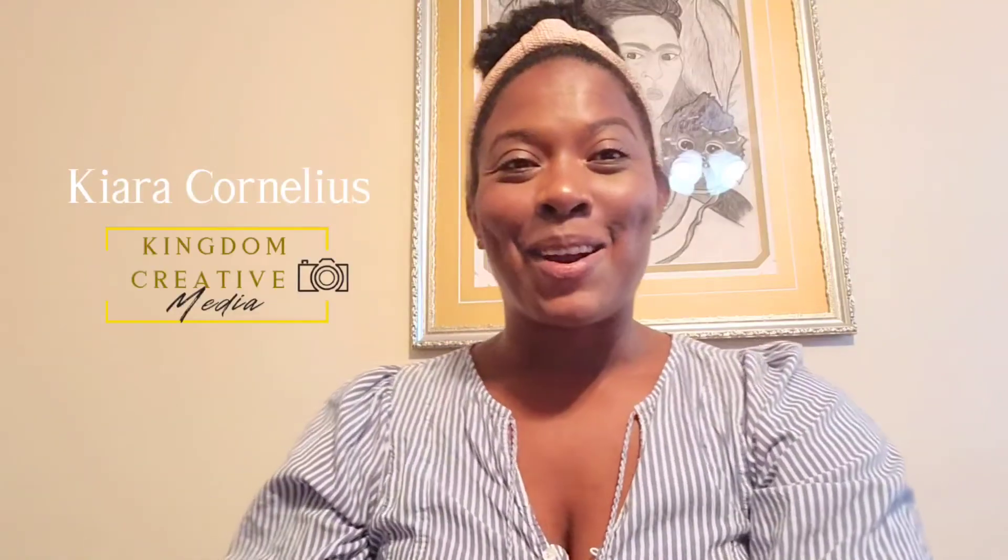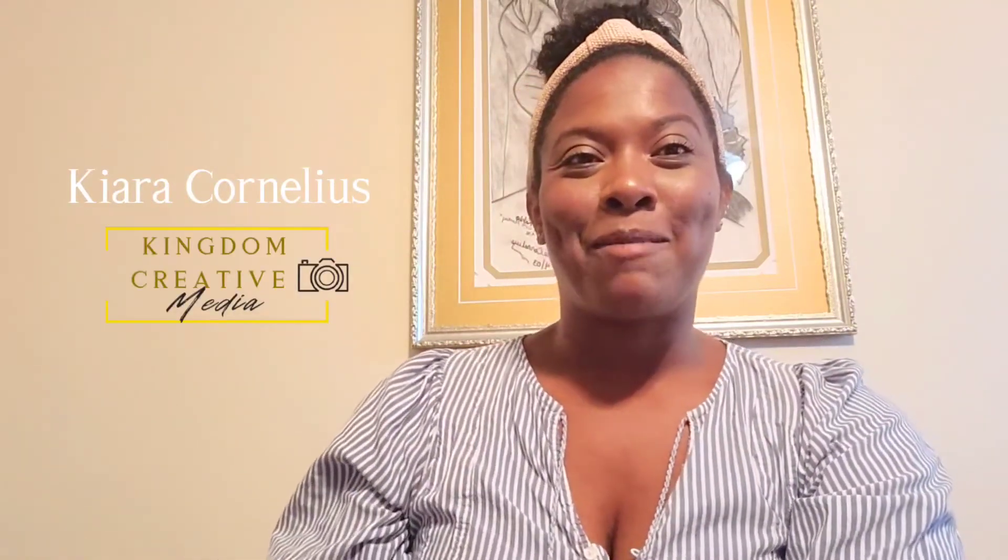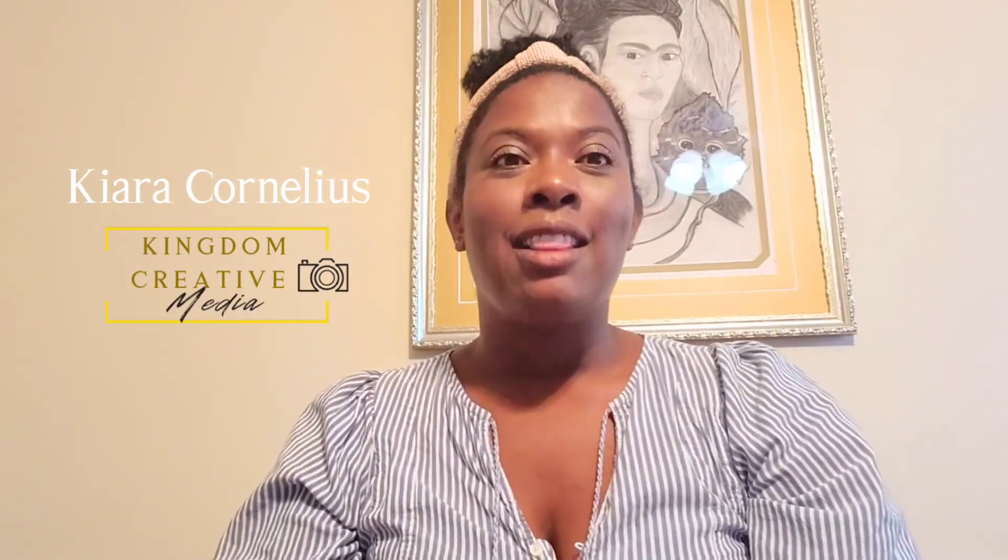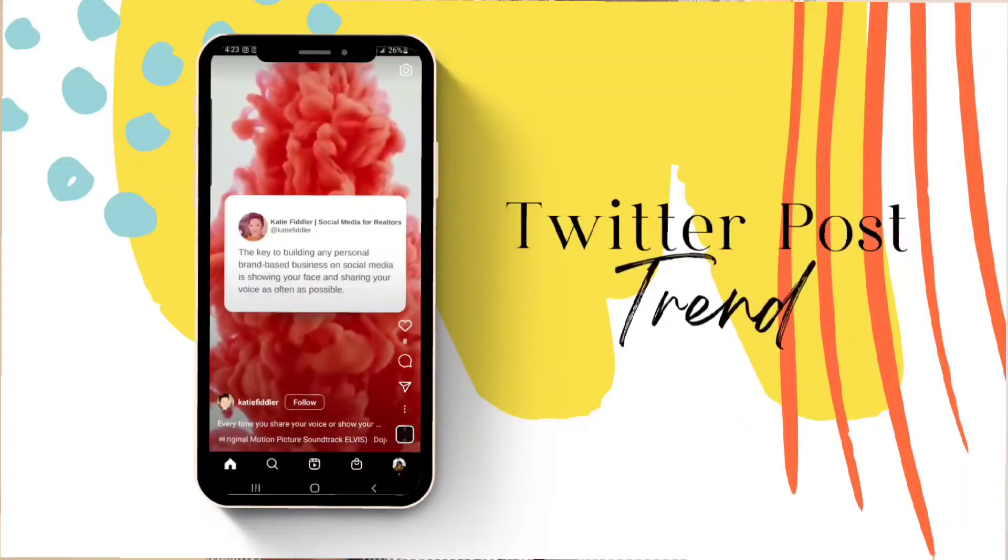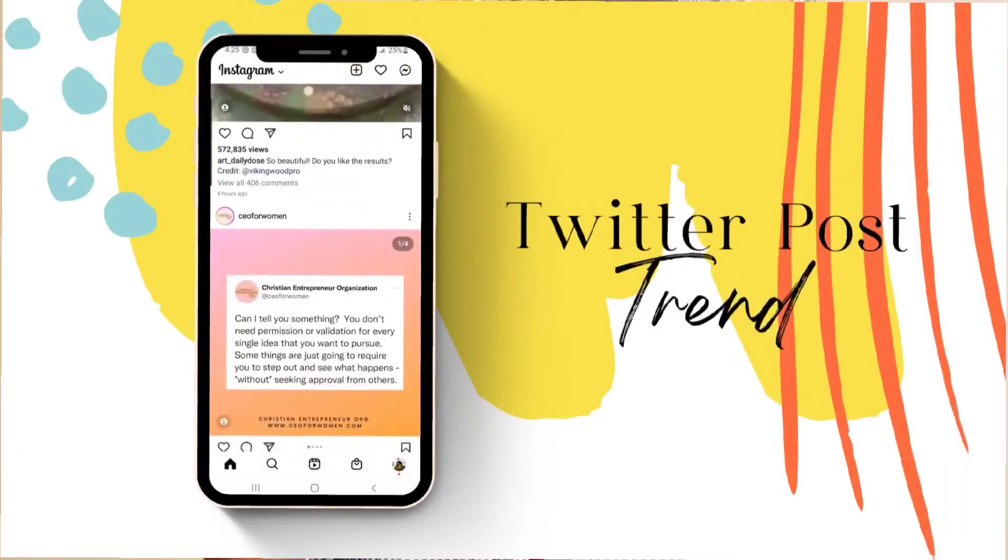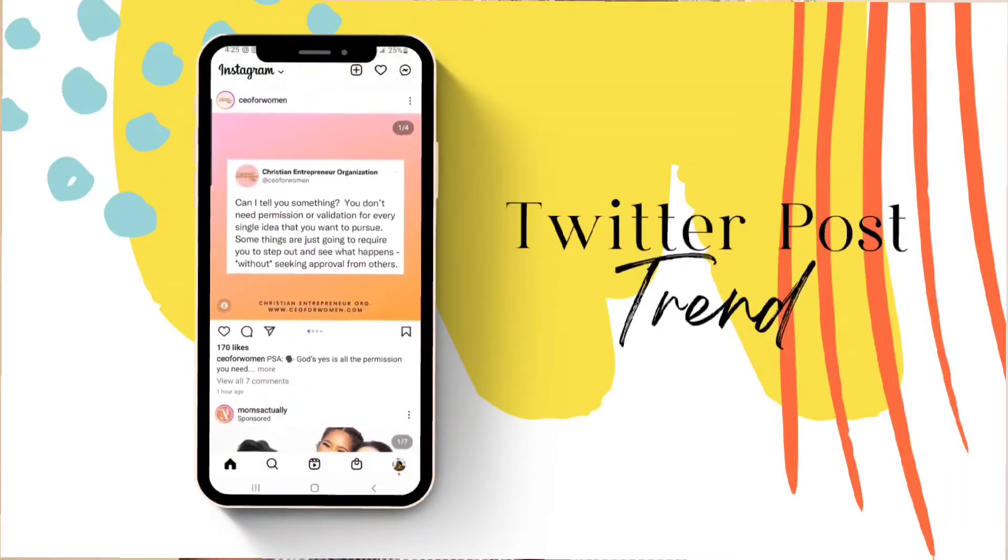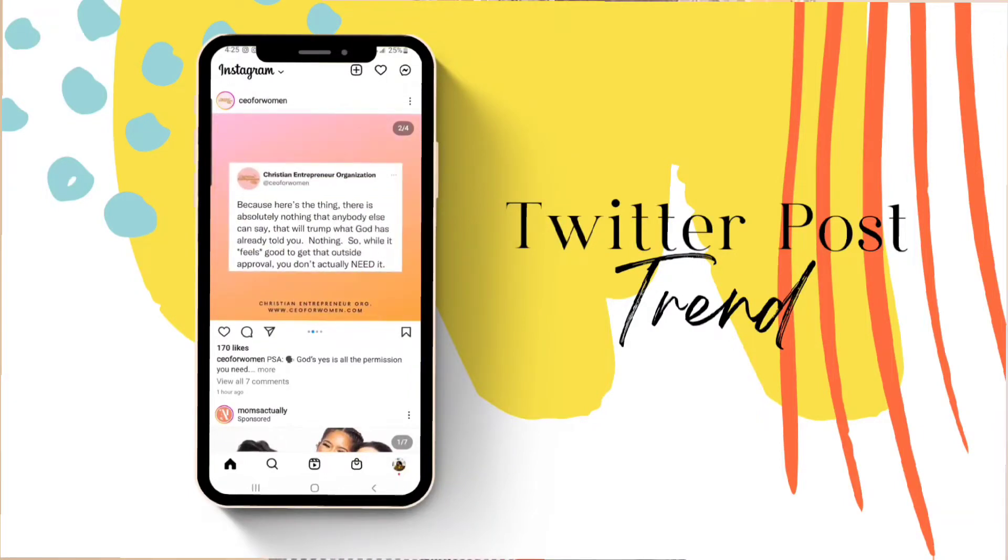Hey guys, Kiara Cornelius here from Kingdom Creative Media. I wanted to jump on and show you guys quickly how you can make this really cute trend that's happening on Instagram with the Twitter feeds going across the Instagram post.